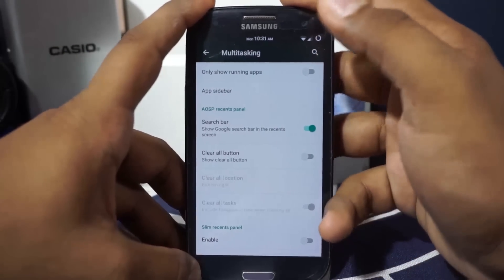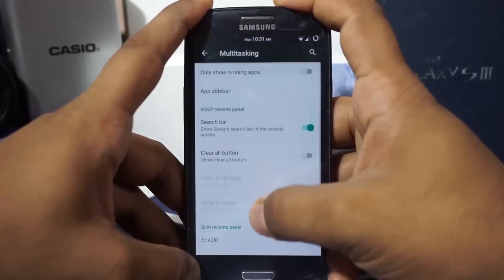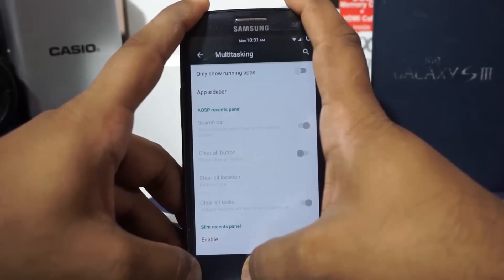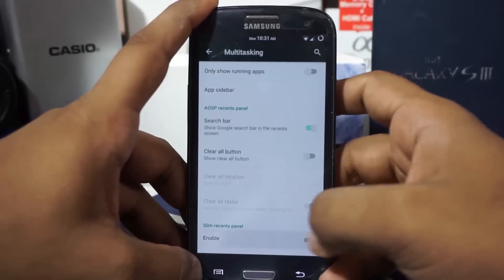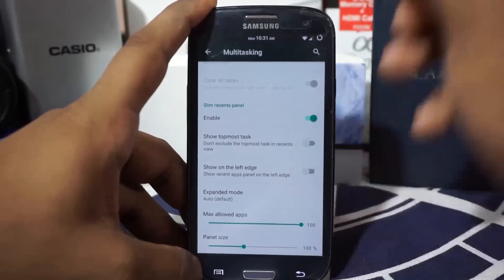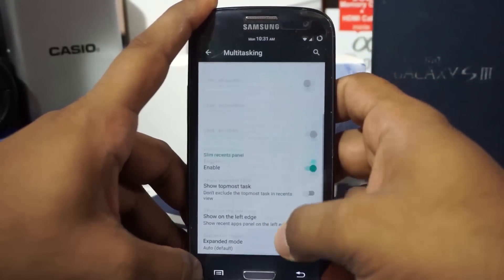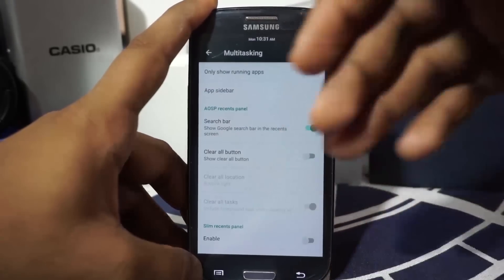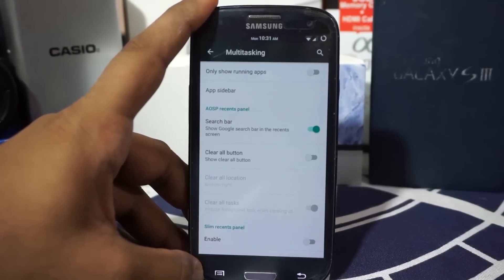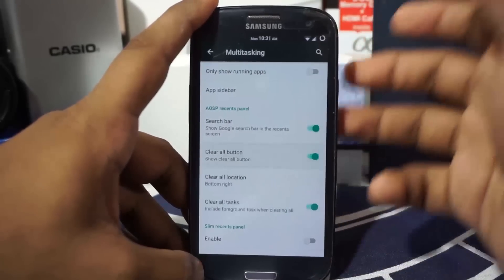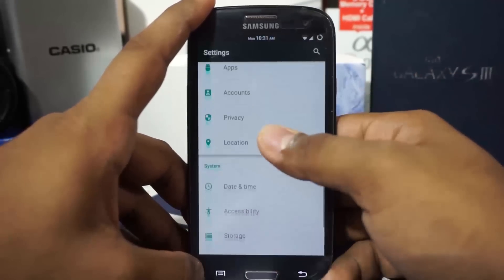In the multitasking options, you have AOSP multitask and the Slim Recent panel. The Slim Recent panel works well with options to position it on the left side, include or exclude system tasks, and you can also switch to the AOSP Lollipop recent panel interface. There's a clear-all button available for both options.